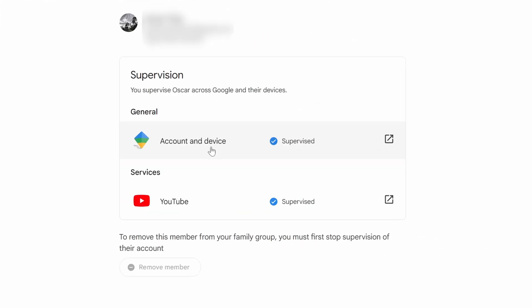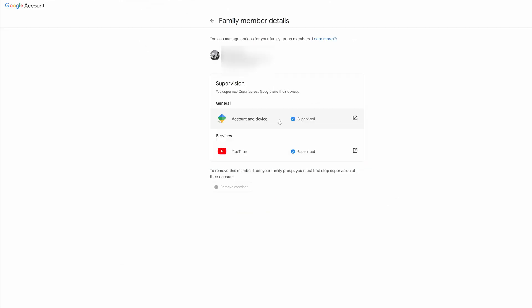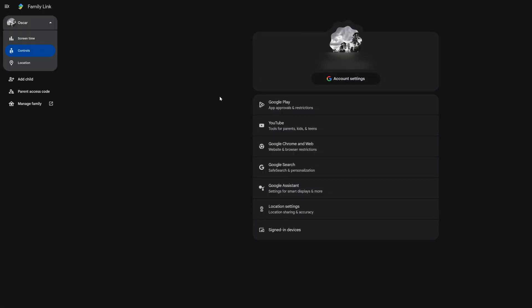You're going to have to click a few more clicks. Have a look at this. Select Account and Device here, where it says Supervised. And this is going to take you to your child's managed account.